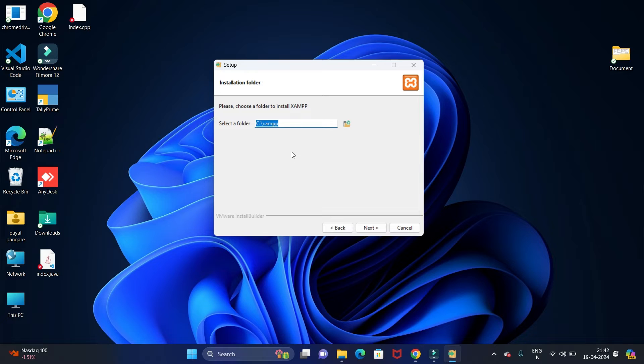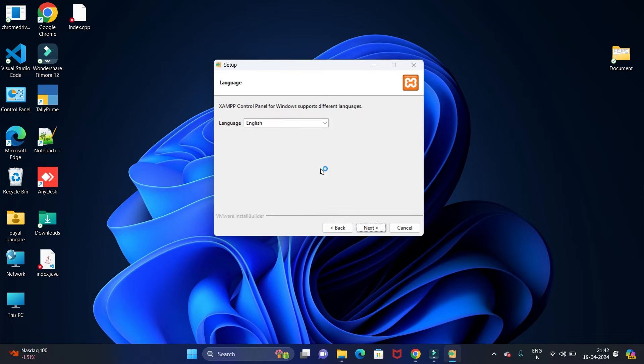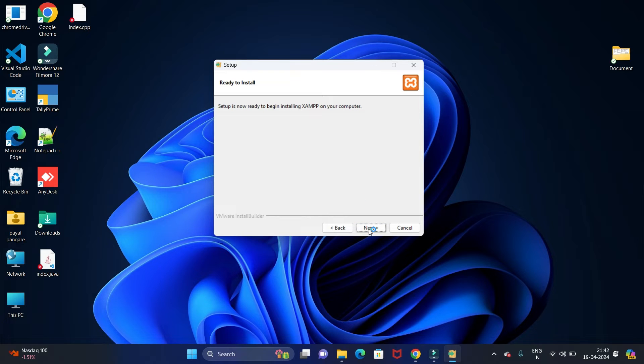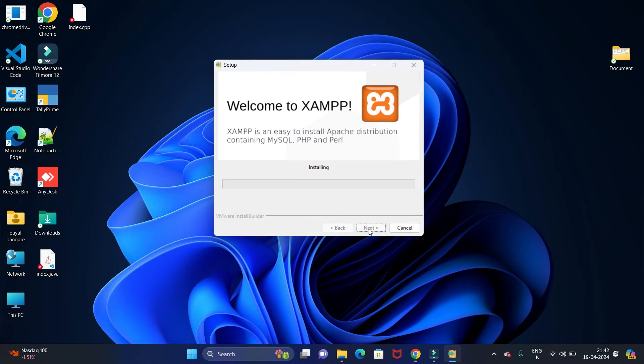Then click on Next button. Language we are going to keep as English only. Then click on Next.